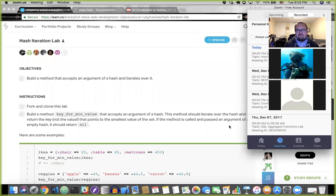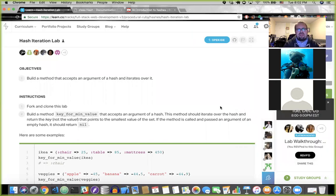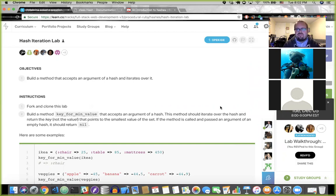Today we are going to talk about hashes and iterating over hashes, which is really important. We're looking at a lab in our Learn curriculum called the Hash Iteration Lab, which challenges you to build a method in Ruby that iterates over a hash. But before we work on that method, let's take a few minutes to review what exactly a hash is, why we might use one, and how we build hashes.